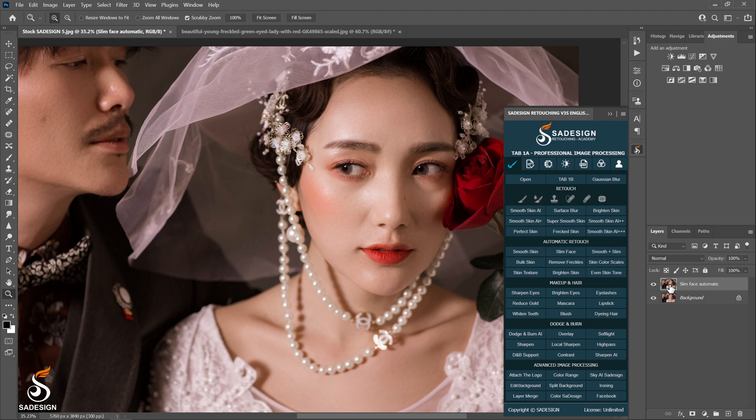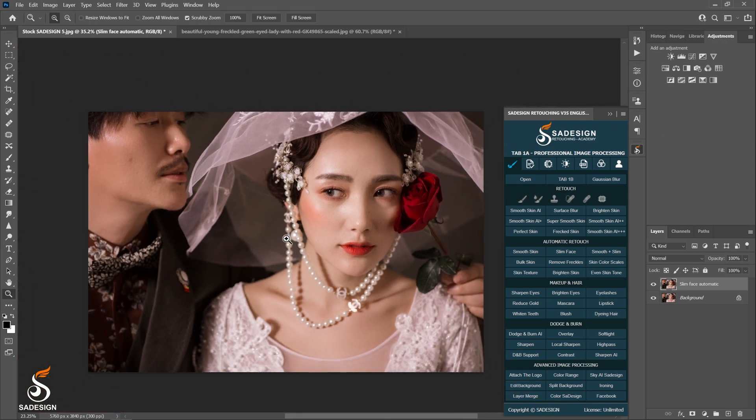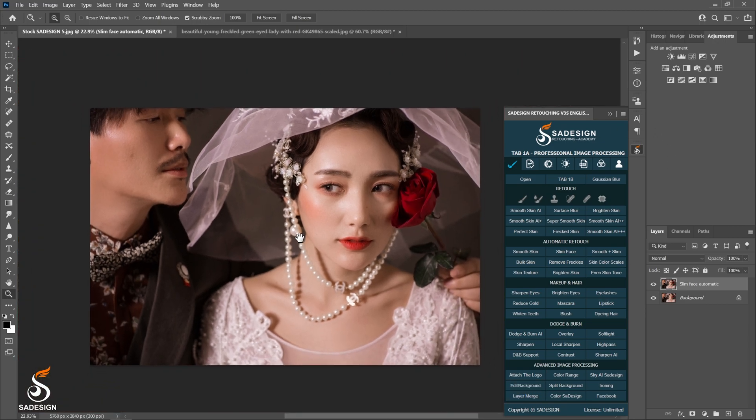Oh wait! How about the photo with a group of people? Can this action work for multiple faces as well? Here I have another photo so we can test it out.